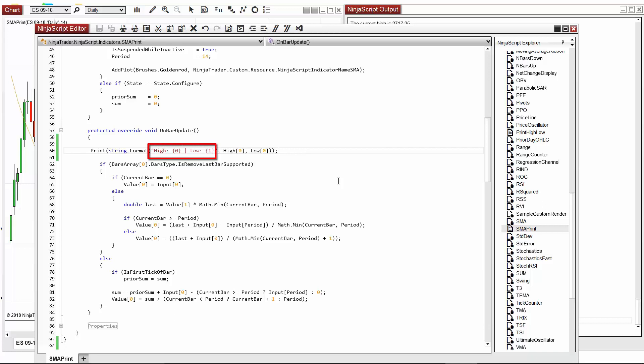I've simplified the string that I want to print and I've added the current bar's low as another input value for string.format. Since we now have two values to use in the string we wanted to output, I also added an index to the second input in my string.